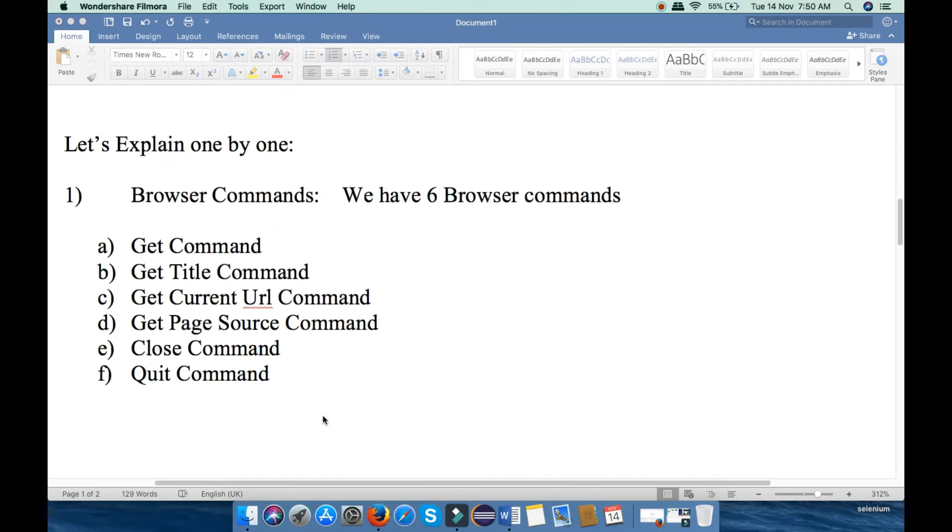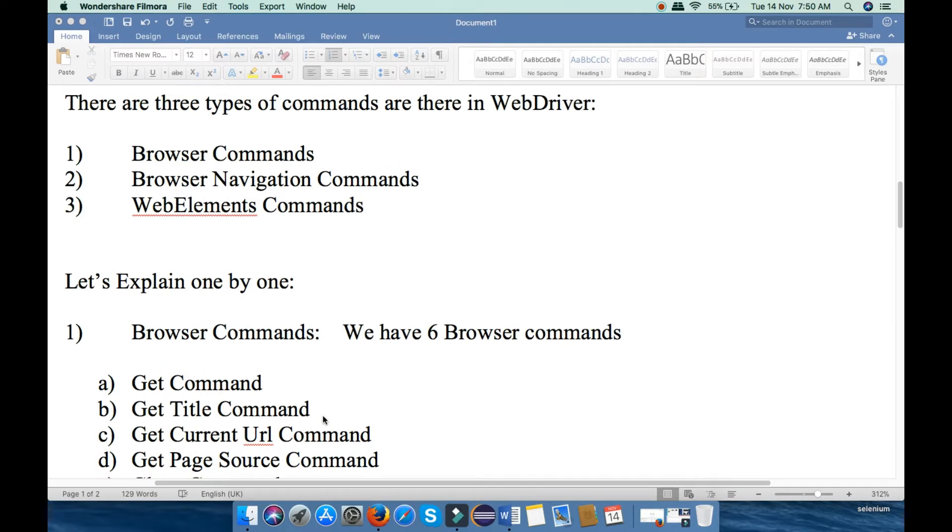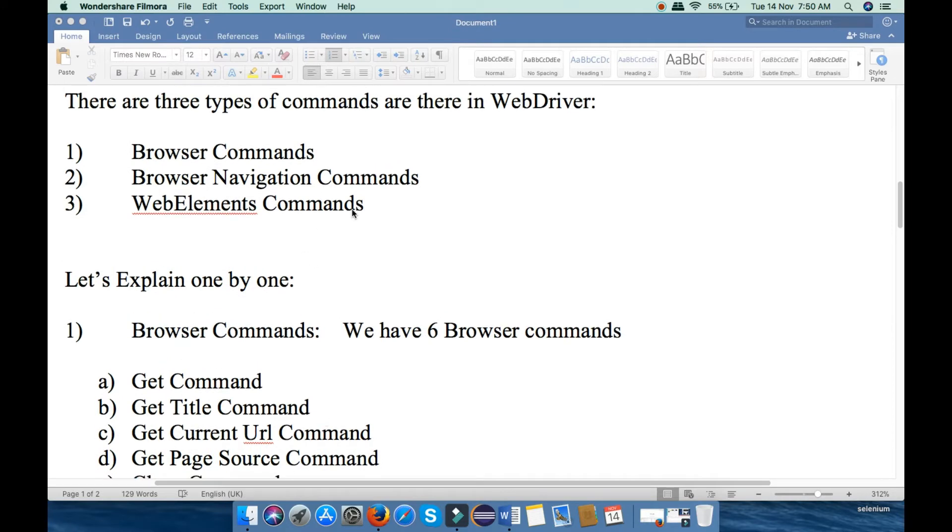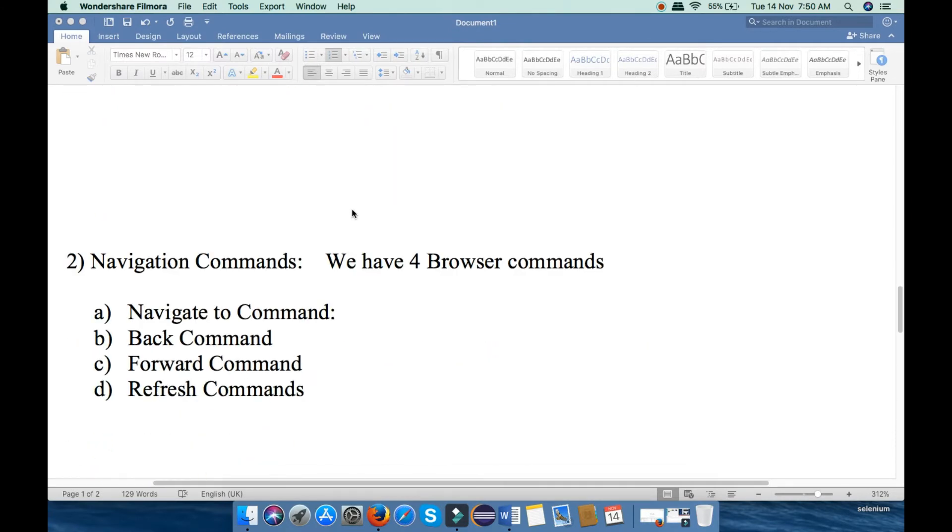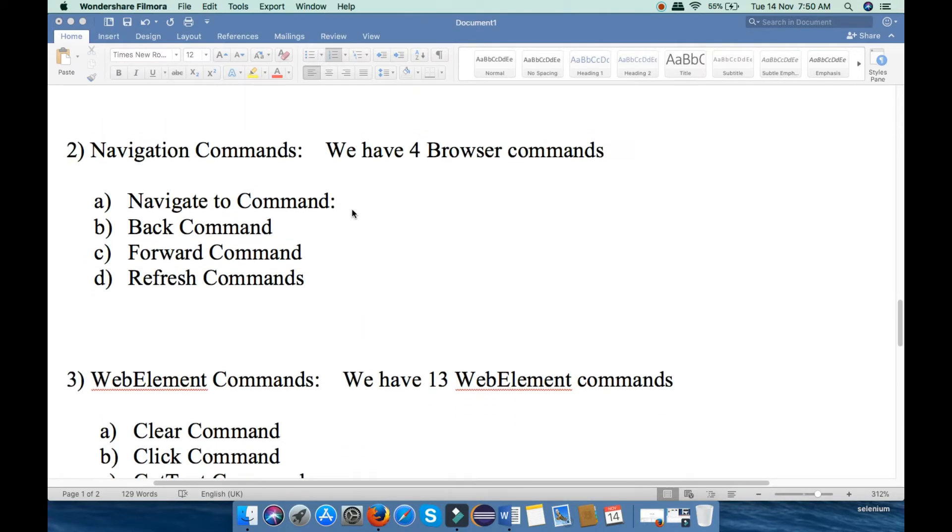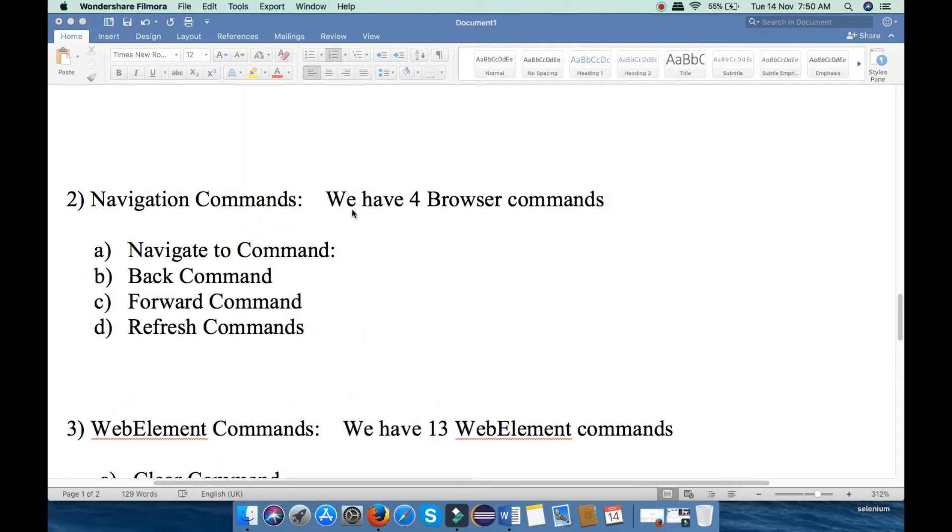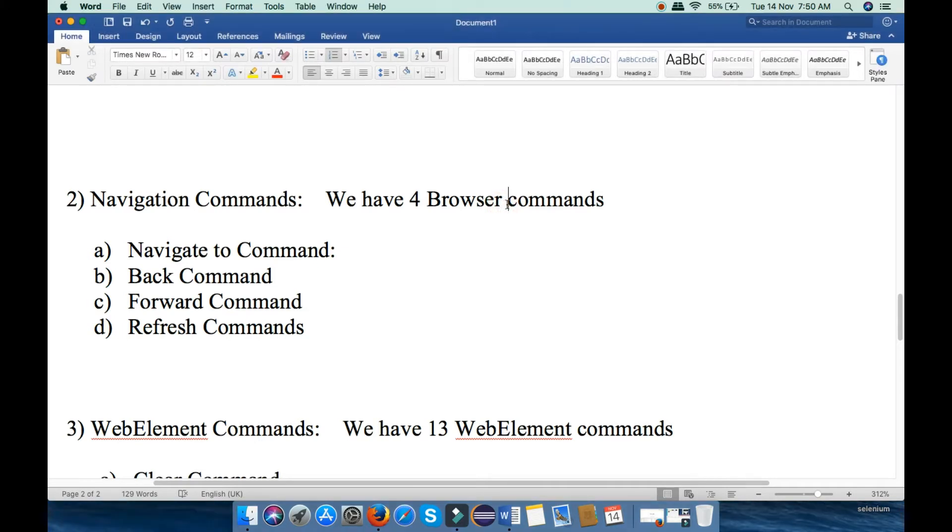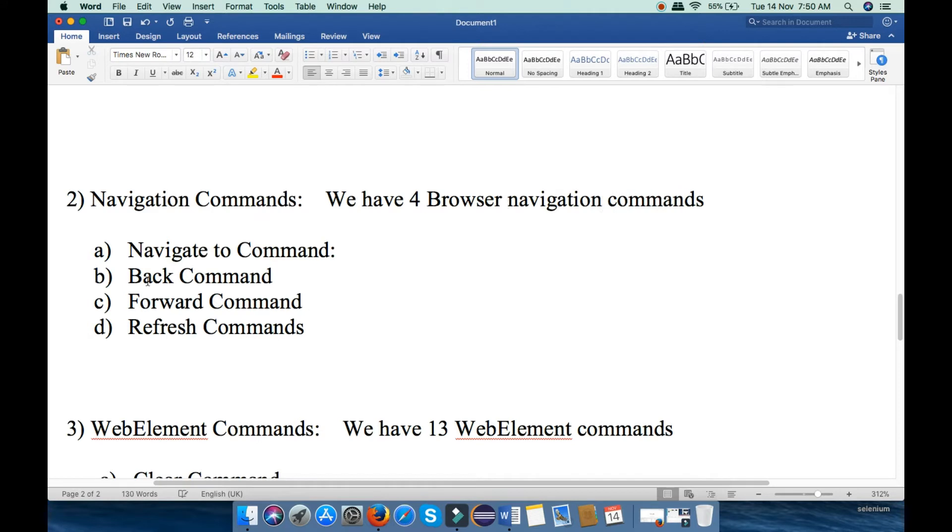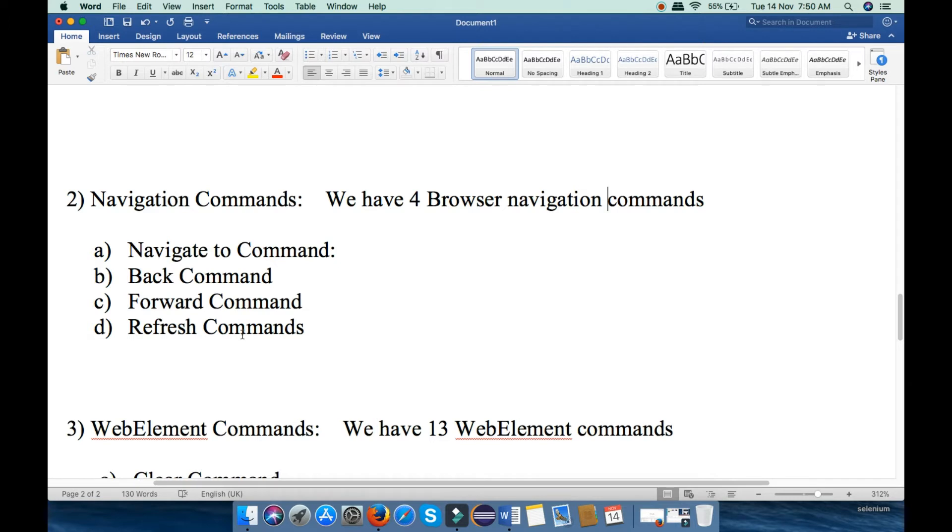Next is Browser Navigation Command. We have four Browser Navigation Commands: Navigate To Command, Back Command, Forward Command, and Refresh Command. Now let's move to the third one.